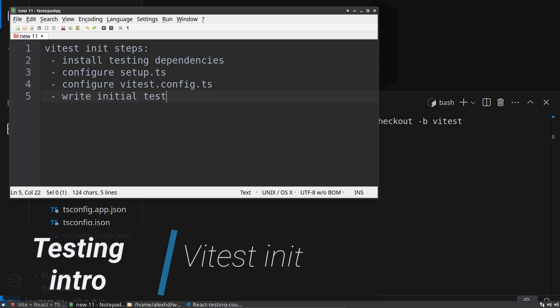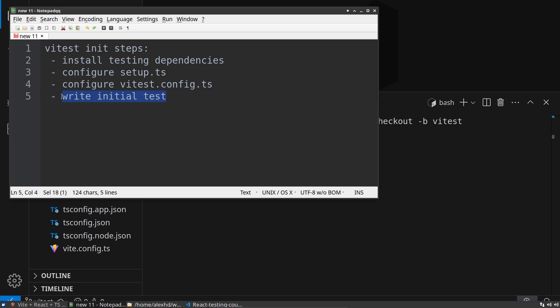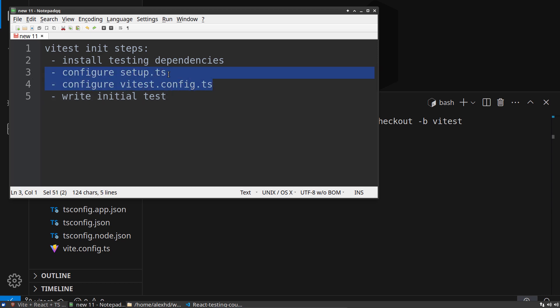In this lecture, we will initialize vTest, do the steps to configure it, and at the end write an initial test to see if our configuration is working. I have written the steps here on the screen. First, we need to install the testing dependencies, and we need two setup files: setup.ts and vtest.config.ts. Let's get started.